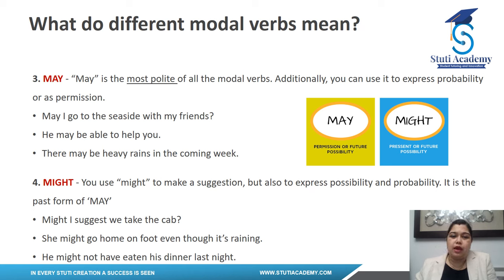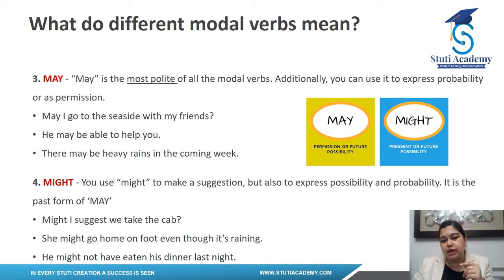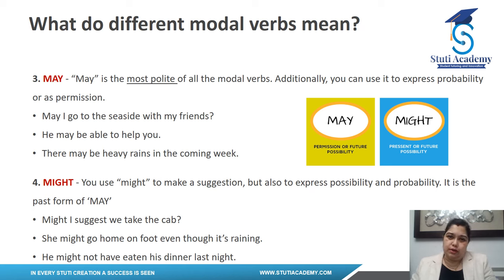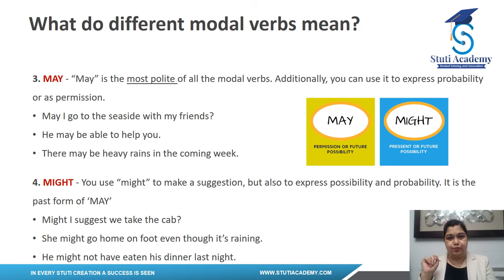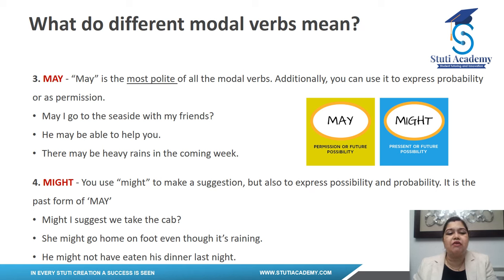'May' is the most polite modal verb. It also expresses probability or permission. 'May I go to the seaside with my friends?' — asking very politely. 'He may be able to help you' — this expresses probability; I still don't know whether he can or cannot. 'There may be heavy rains in the coming week' — again probability; I can't say with certainty.